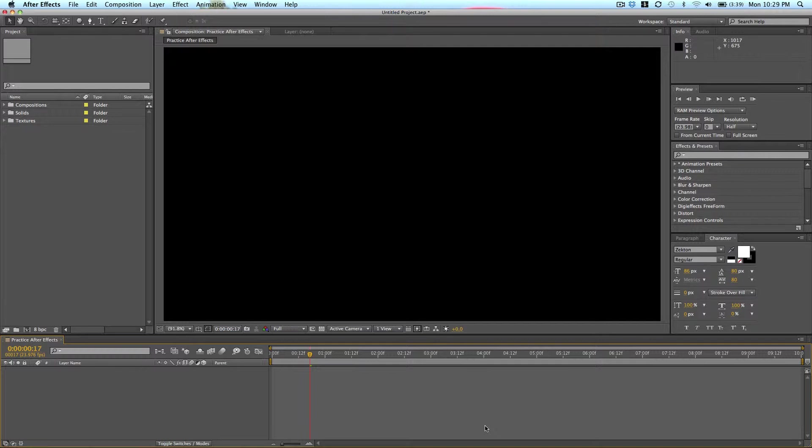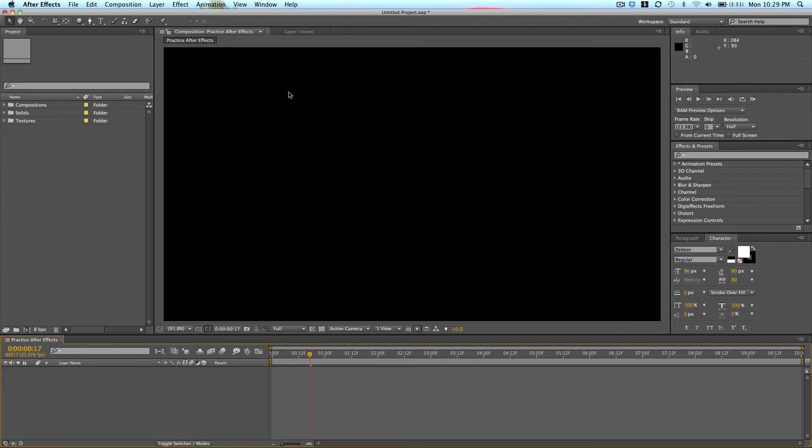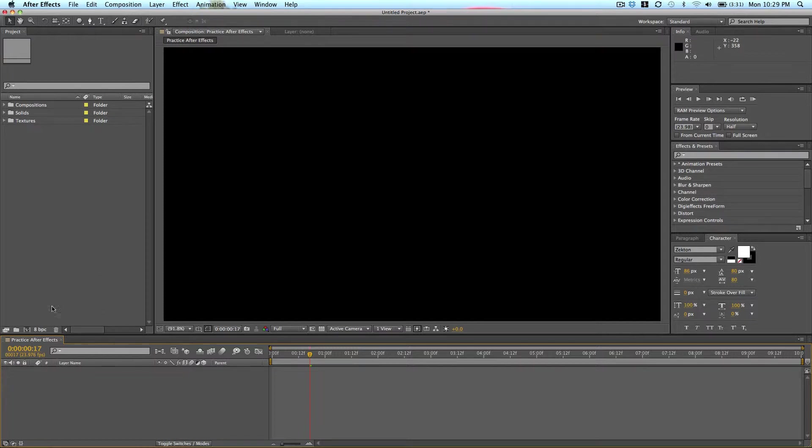After Effects is crazy, insanely confusing, but also awesome at the same time. So in this lesson I just want to show you quickly how to place your footage on the timeline and the basic edits or ways to edit your layers.